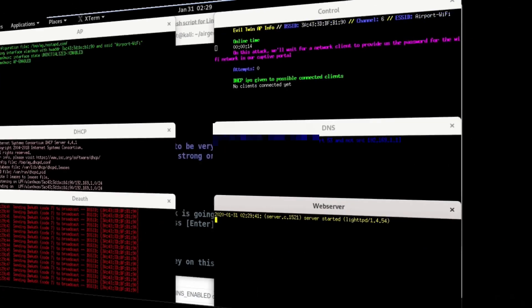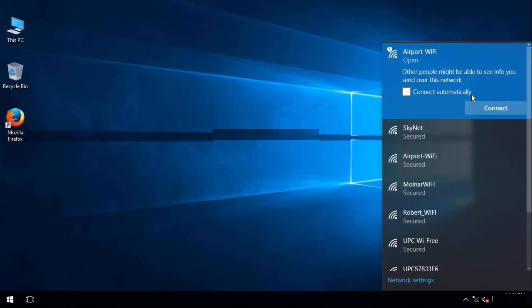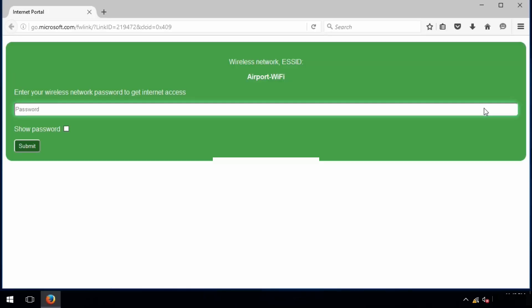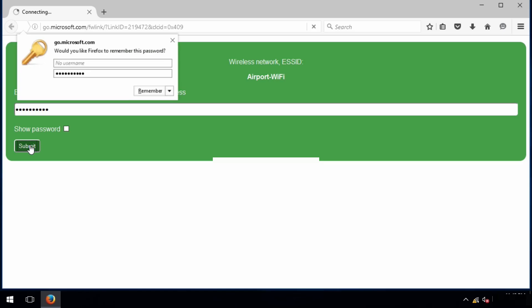Let's switch to the victim machine and connect to the fake wireless network. You can see I've been automatically directed to the captive portal web page where I need to enter the wireless network password to get internet access. I'll type the correct password, 'letmein456', and click submit.